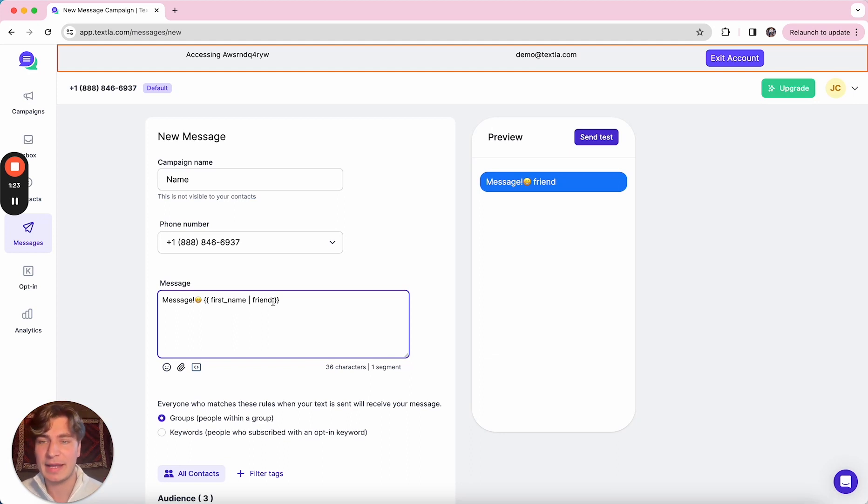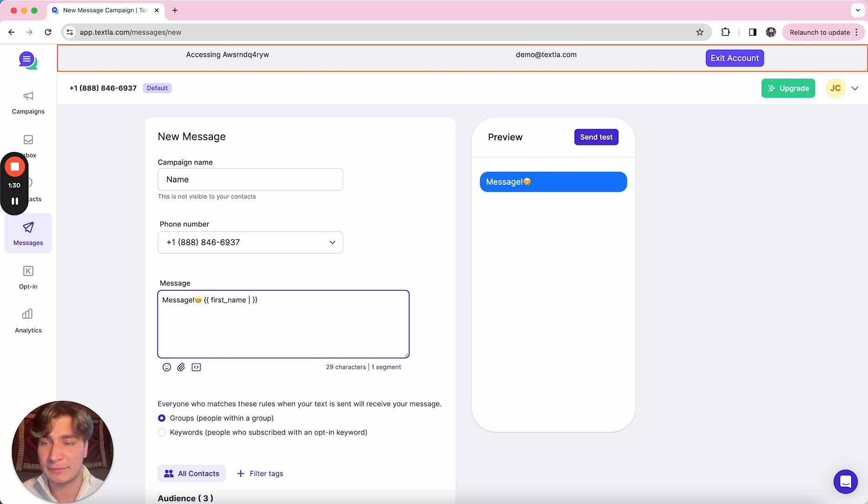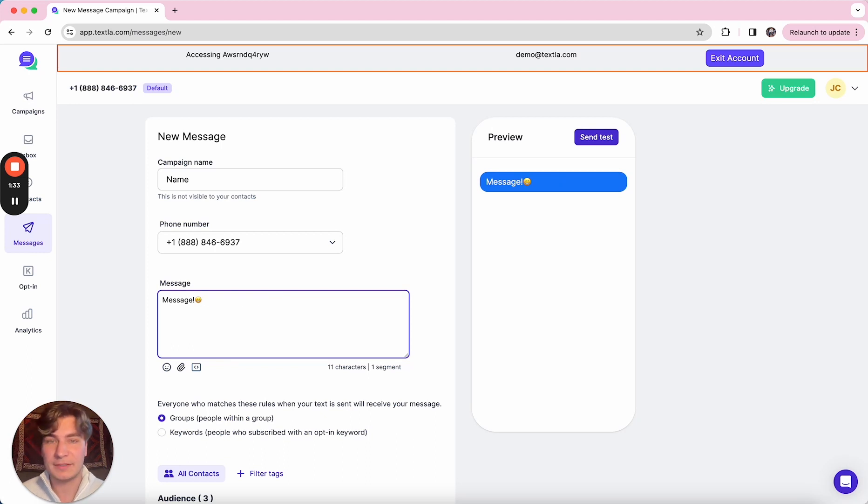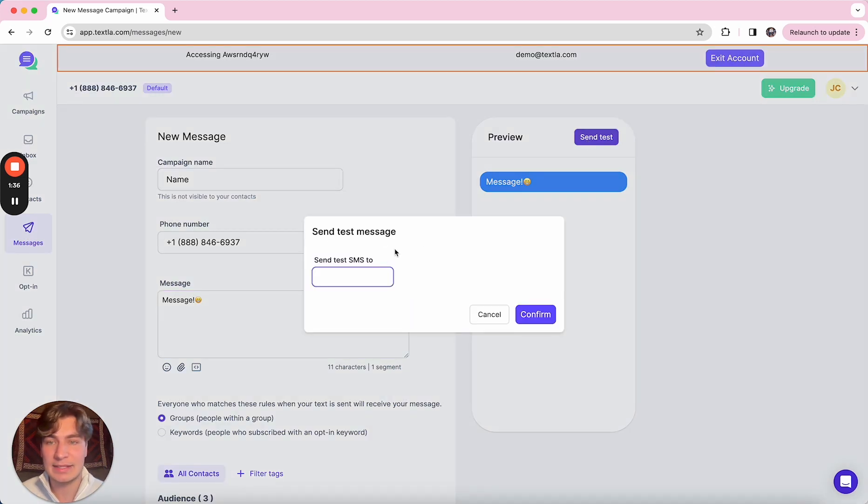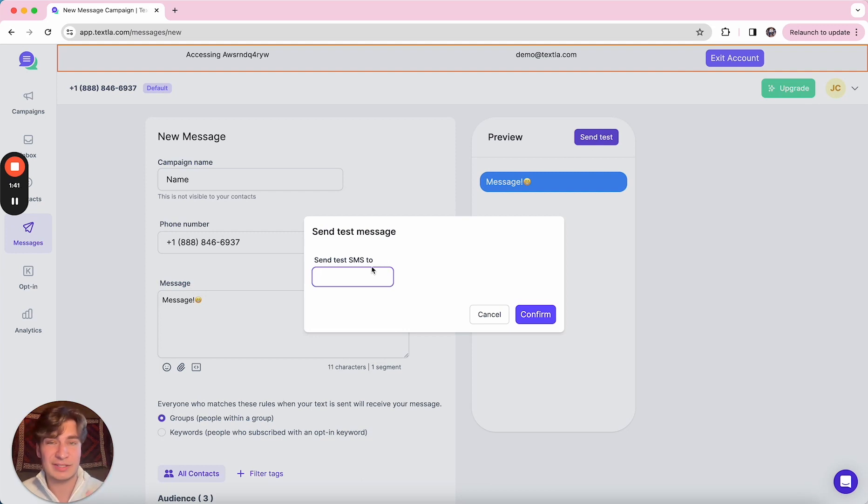And then if they don't have a first name in Texla, it'll send as friend, which is the default fallback. But you can also just remove this and type in whatever fallback you'd like. Once you've crafted up that message, you can go ahead and click send test and then just type in your personal number. It'll send a test message to your own phone and you can check it out.